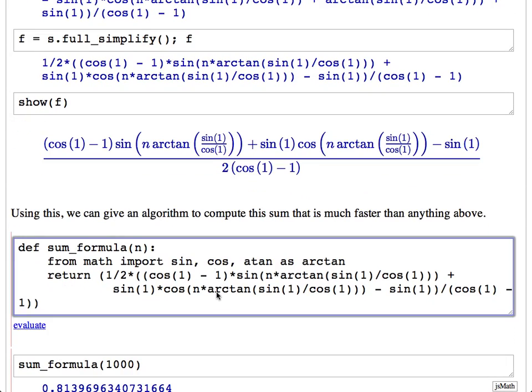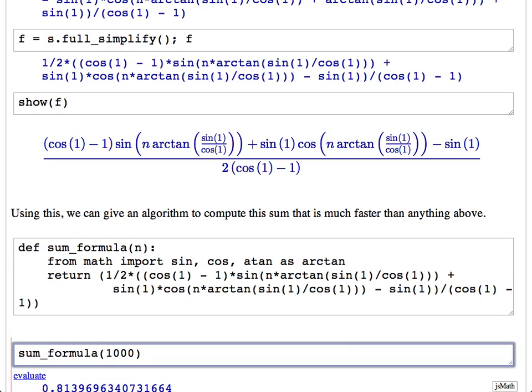Let's just implement it — I copy and paste the formula. I imported sine and cosine from the math library, and also imported atan as arctan, so I can refer to it as arctan in my code. The original Python implementation took about 2.07e-3 seconds. This Python implementation of the closed-form formula takes 36–41 microseconds — it's 56 times faster. And of course if you plug in a huge n, the complexity won't depend on n at all, because it's just a single formula.